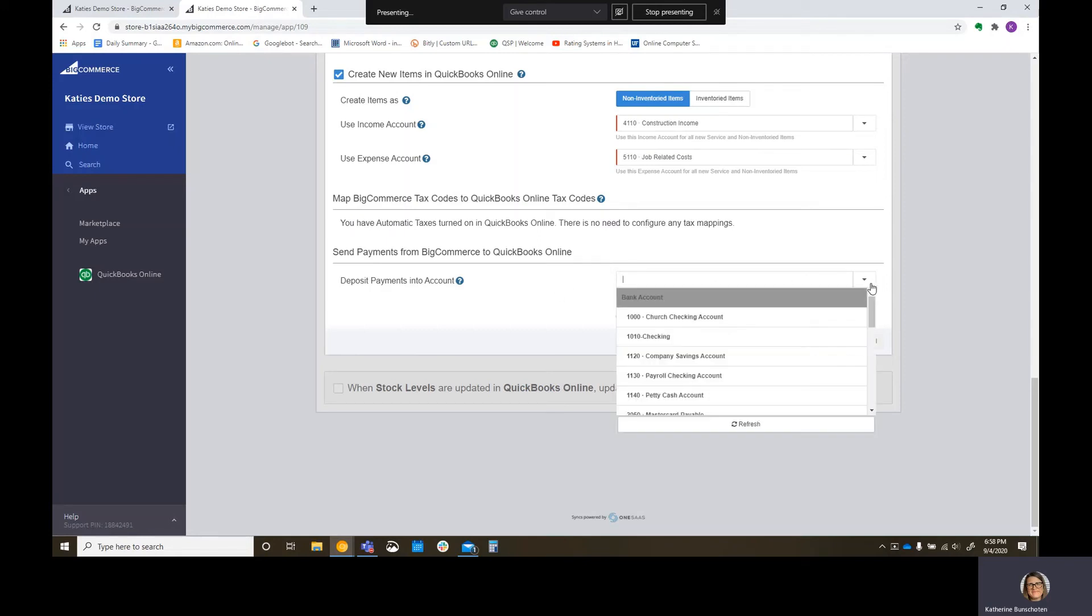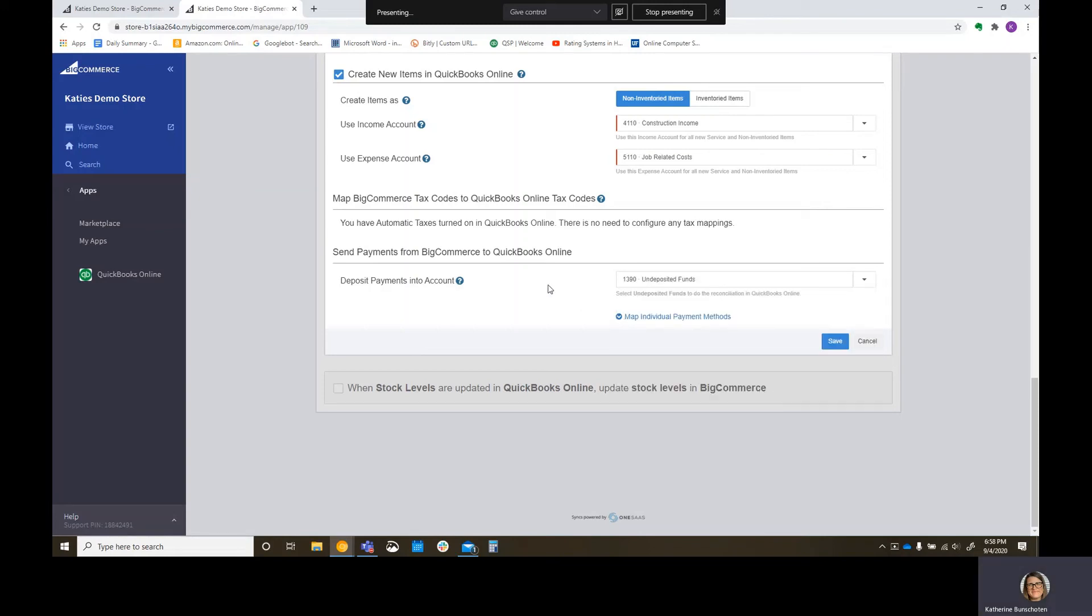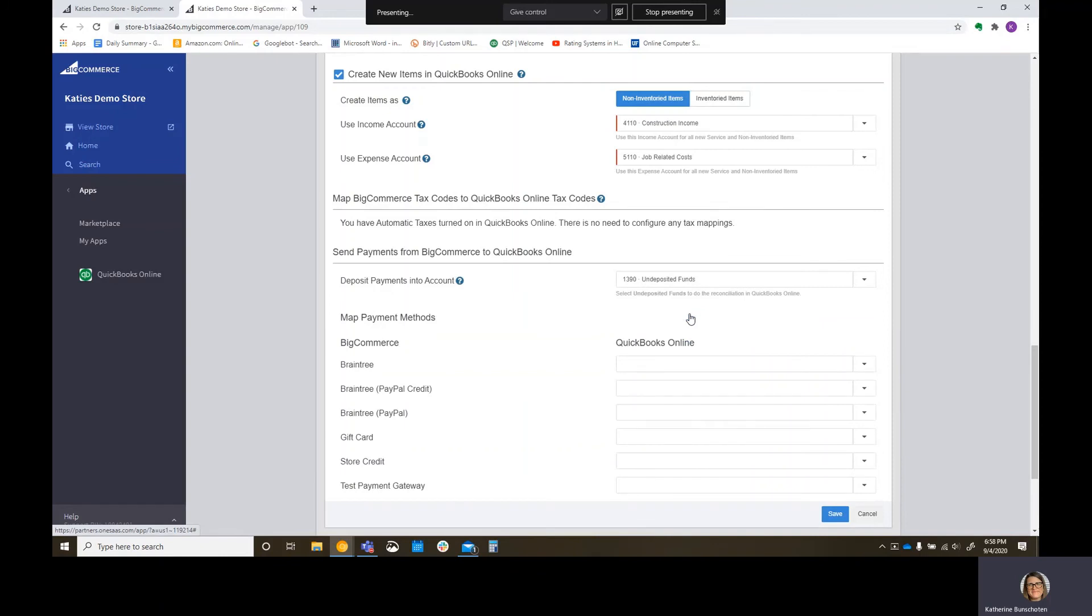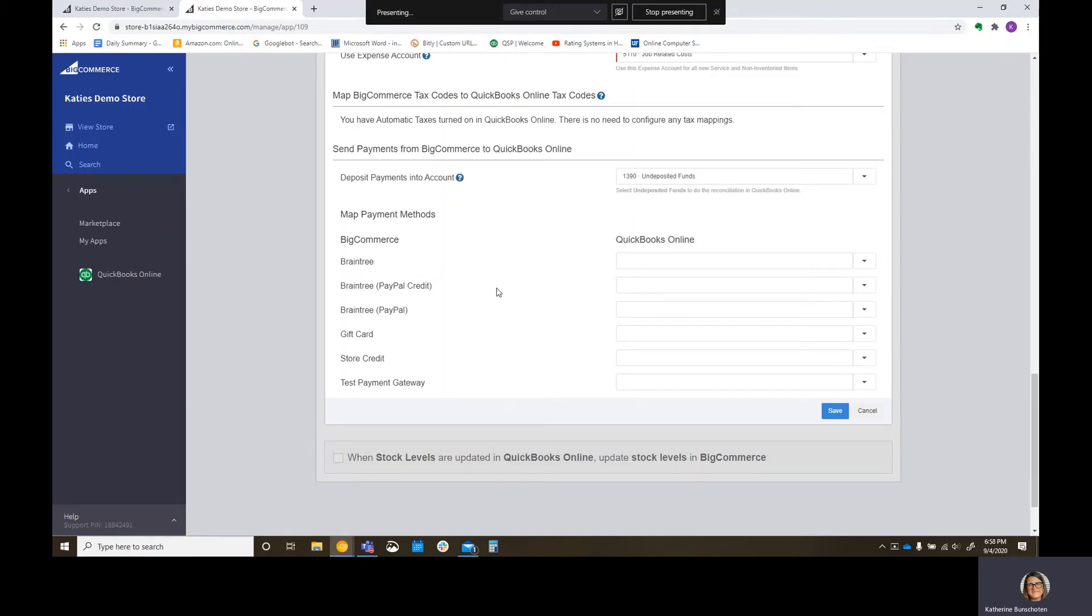We don't have to configure the tax mappings. And where do we want to deposit payments into? I'm going to pick undeposited funds because I'm kind of weird about having stuff just dump into my checking account. I want to be able to match them. Now, if you get to start this sync and you're like, oh my gosh, well, it all just matches fine. I have no problems. Go back. You can change it back to your checking account if you want. I'm putting mine as undeposited funds because I don't want to mess up my bank reconciliation. And what are payment methods? So BigCommerce does work with QuickBooks Online payments. They also have Braintree, which is a PayPal brand. And then you do have gift card store credit and test payment gateway. I'm leaving all these blank. Save.